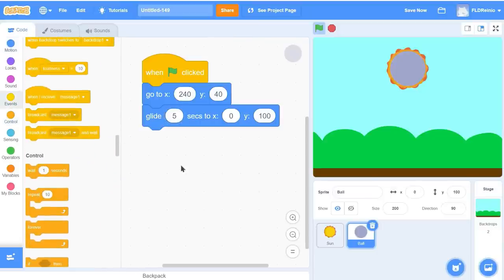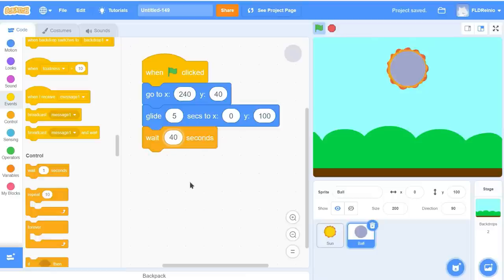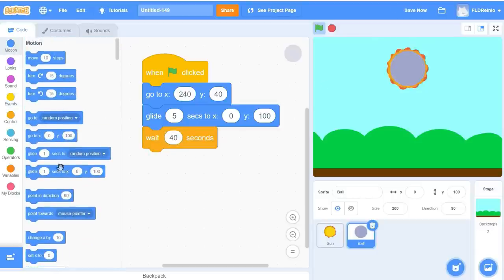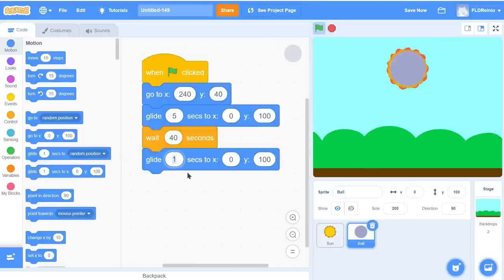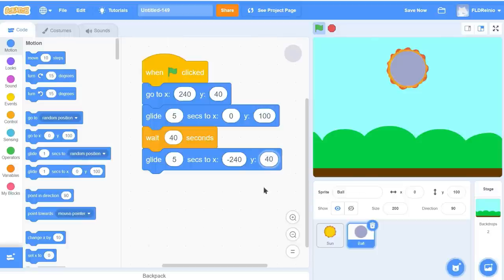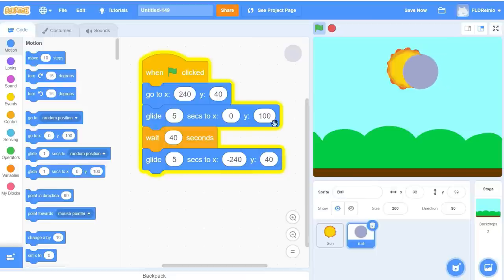I'm going to get a Wait block and set it to 40 seconds. Then it's going to glide off to the other side — another Glide block, 5 seconds, to the exact opposite of where it started: negative 240 and 40. Let's see how this looks. Green flag and go — it glides over top of the sun, sits there for 40 seconds, and then glides way over to the other side.